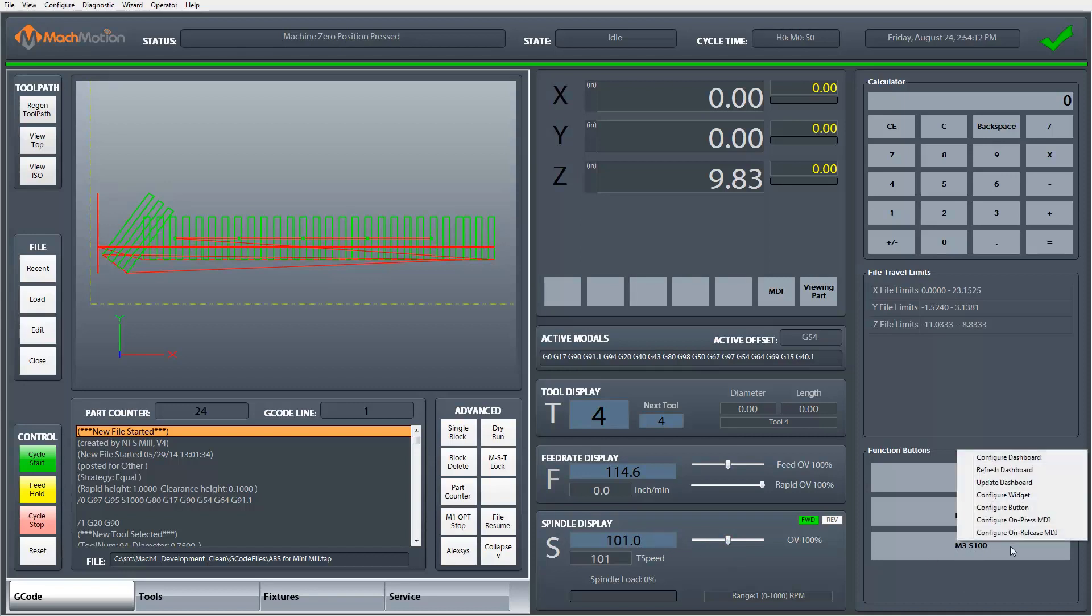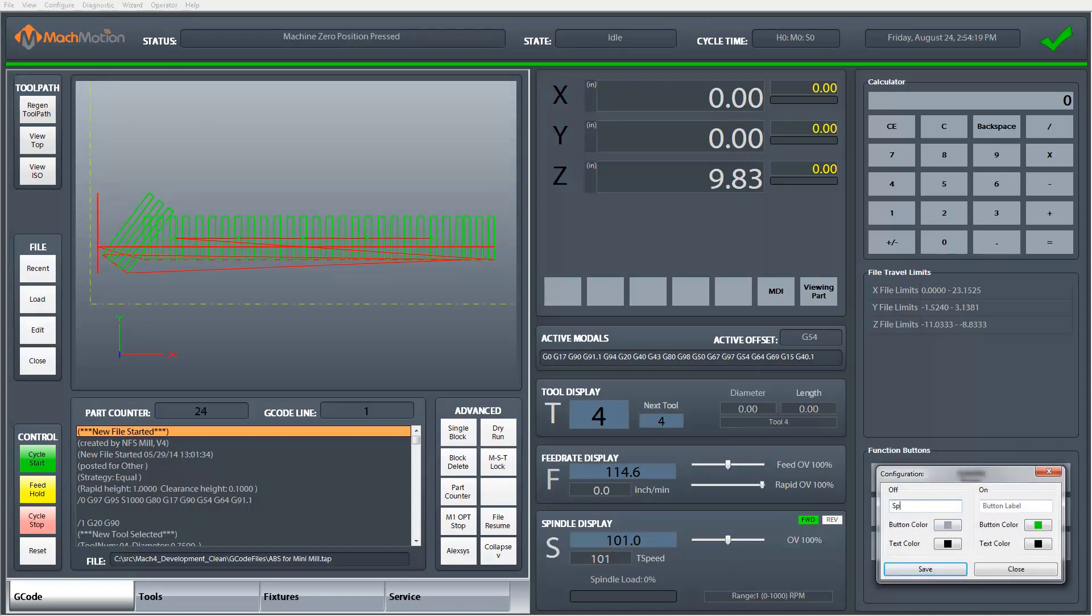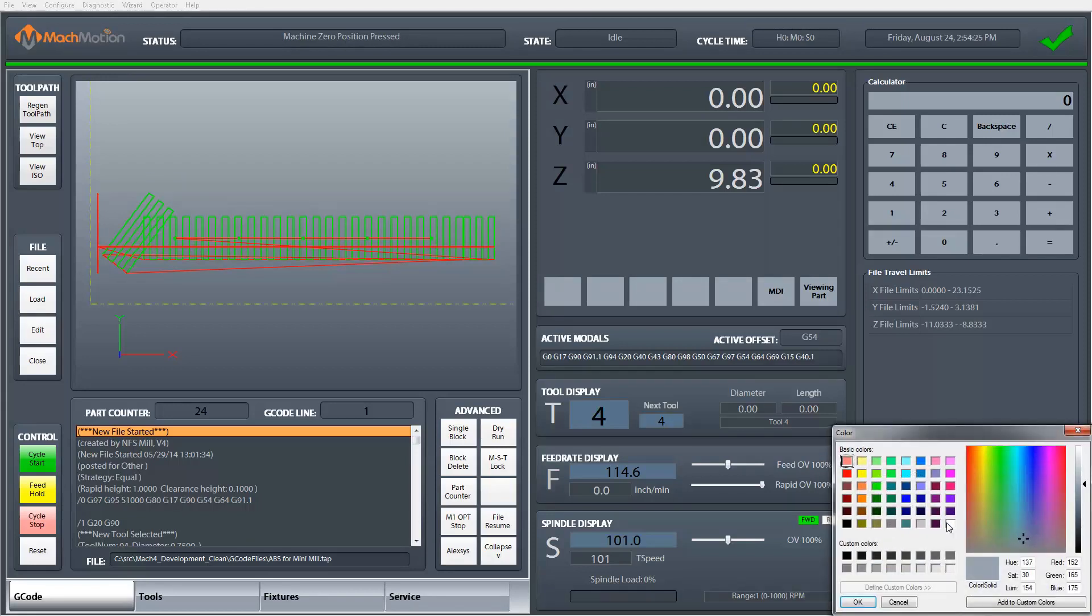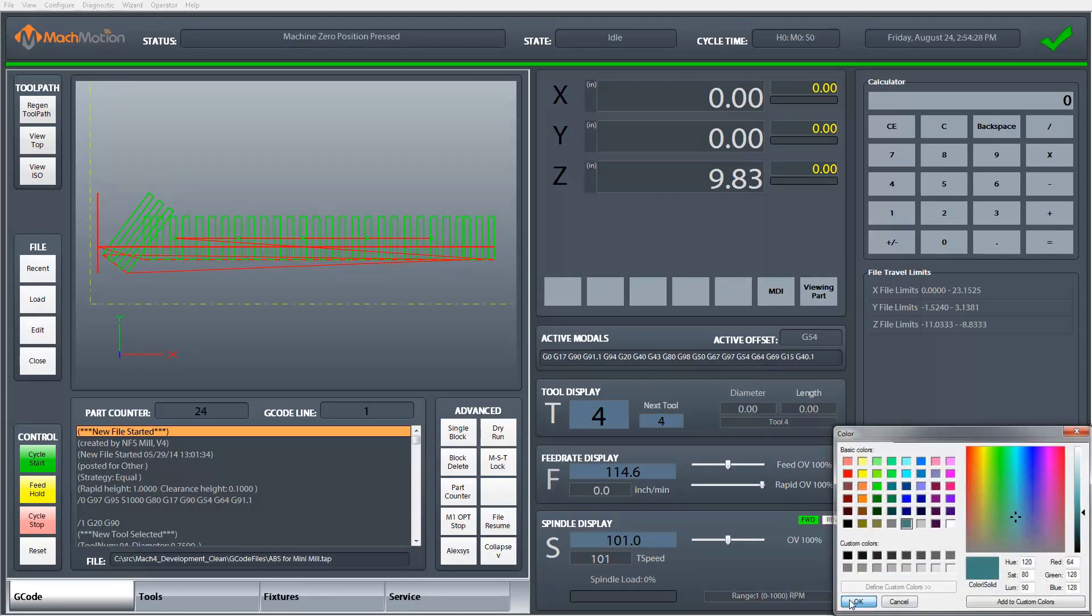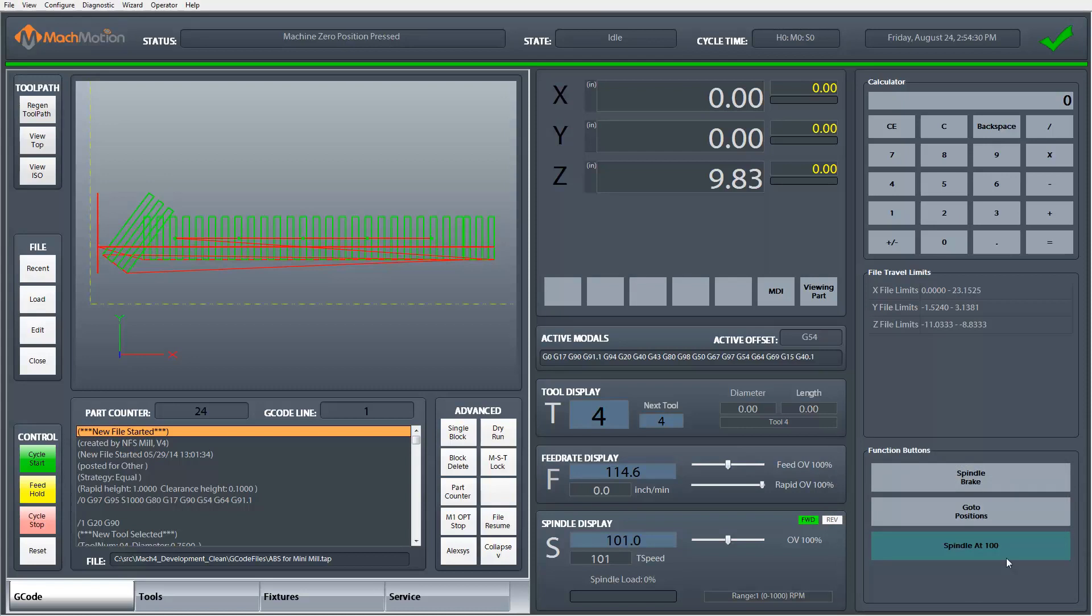I can then also click on any of these buttons and change the text of the button and the color of the button. So I can call this now spindle at 100 and I could change the color to be any user color that I would like to use. Save and close and this is now my personalized button with my label doing my MDI command with my color scheme.